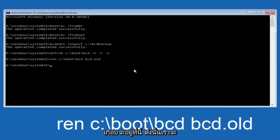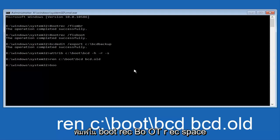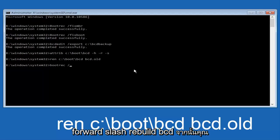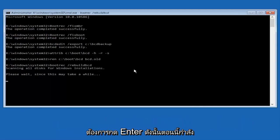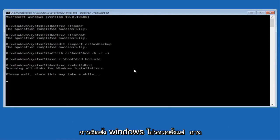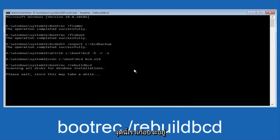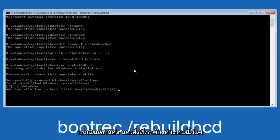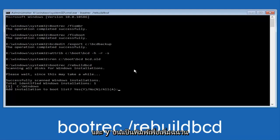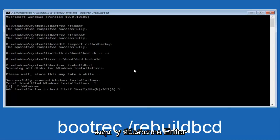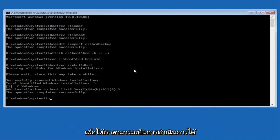We're almost done here. Type 'bootrec' — B-O-O-T-R-E-C — then space, forward slash, 'rebuildbcd' — R-E-B-U-I-L-D-B-C-D. Hit Enter. Now it's scanning all disks for Windows installations — please wait, this may take a while. Once it finishes, tap Y on your keyboard to add the installation to the boot disk, then hit Enter. The operation completed successfully.